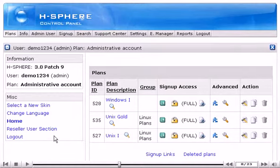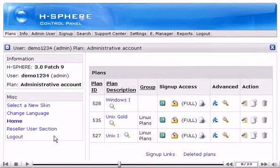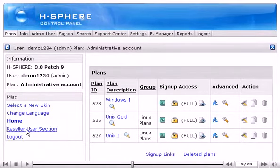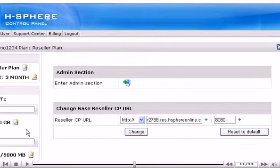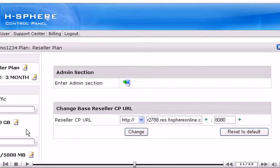To go back to reseller billing account, click here. Once you complete the system configuration, you may change your temporary CP alias to your own reseller CP URL.